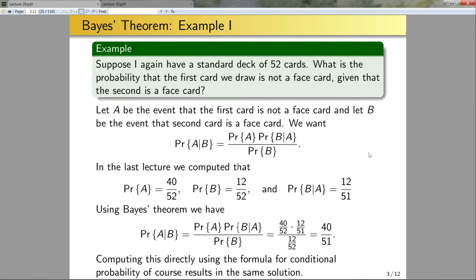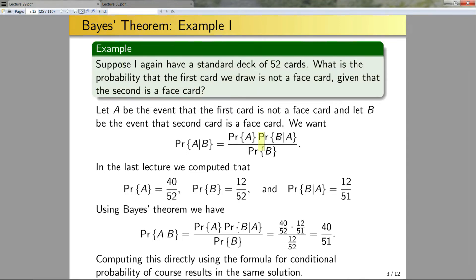In this case, Bayes' theorem doesn't actually help me simplify any of the computations — I still have to do all the hard computations. But it is another alternative way to approach this problem. Generally speaking, when you work with these contrived examples where everything is readily computable, Bayes' theorem isn't necessarily a technique that will make your life easier, but sometimes it can if one of these particular conditional probabilities is particularly hard to compute.